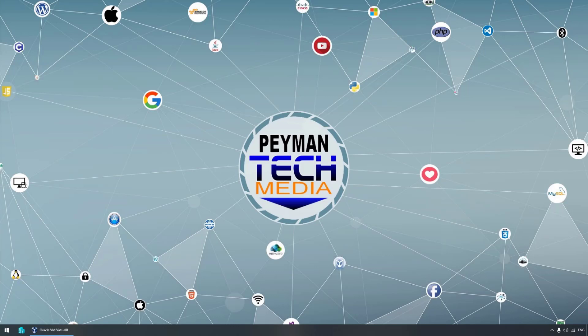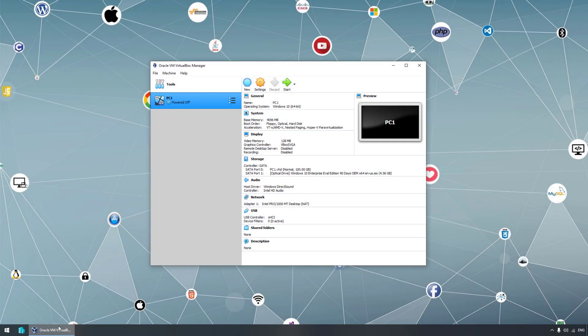Hello everyone, welcome to Payment Tech Media. In this video you are going to learn how to install Server 2019 on a virtual machine using VirtualBox. Previously we installed VirtualBox by going to virtualbox.org, downloading and installing it, and we created one virtual machine and installed Windows 10 on it. So let's go ahead and create a new virtual machine.